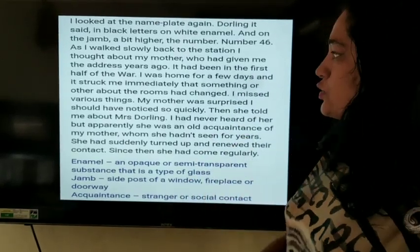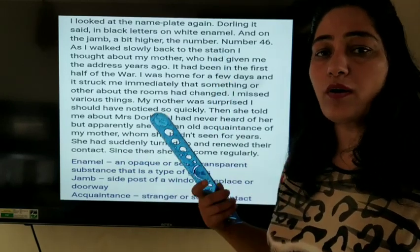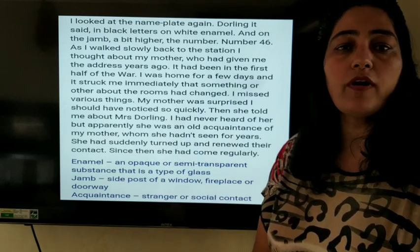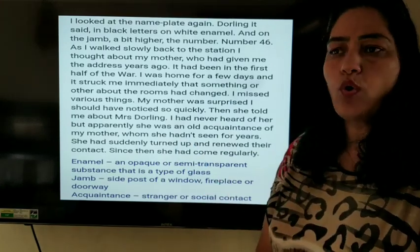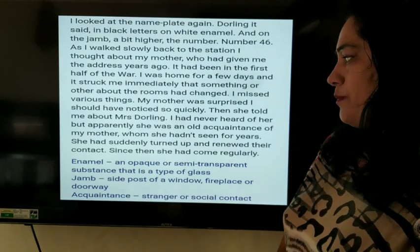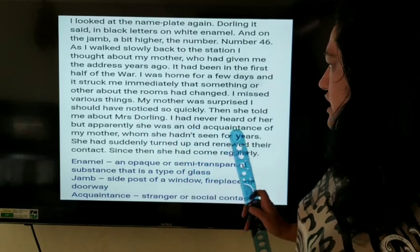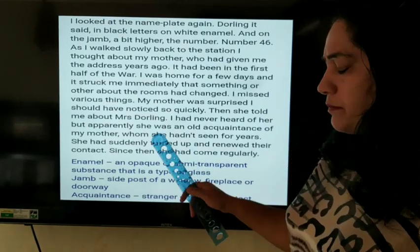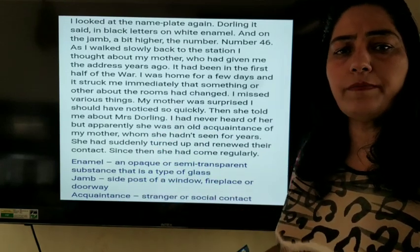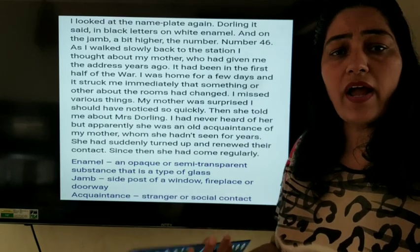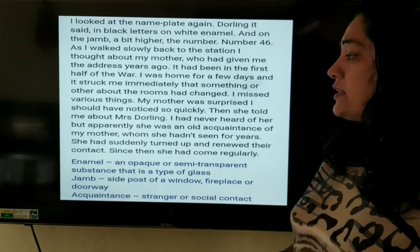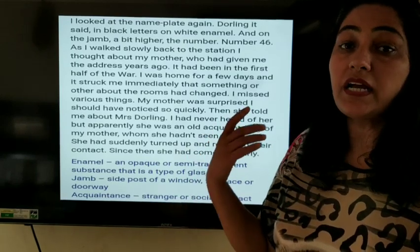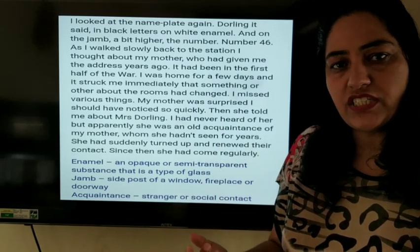Seeing the address, the narrator begins thinking about the bygone days — the time during the war. She recalls a visit to her mother during the first half of the war when she had gone home for a few days. She noticed certain things were missing from the room. When she asked her mother, she was told it was Mrs. Dorling — an old acquaintance — who had started taking the possessions. The narrator was surprised as she had never heard of Mrs. Dorling before. Her mother explained that Mrs. Dorling had been coming regularly and had built a close relationship with her.